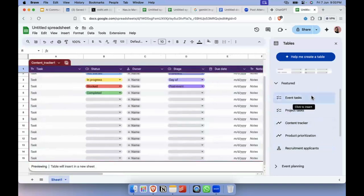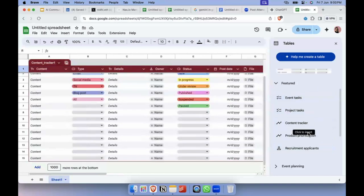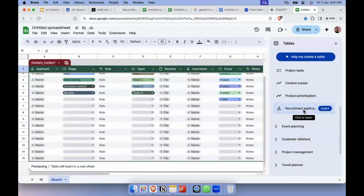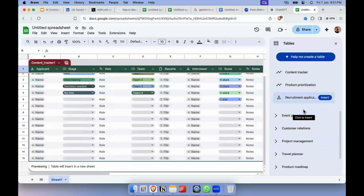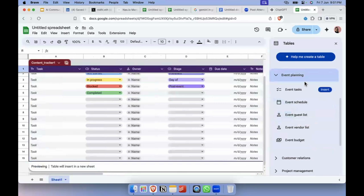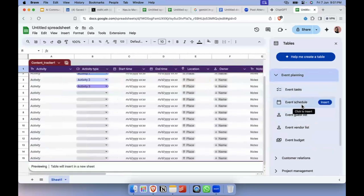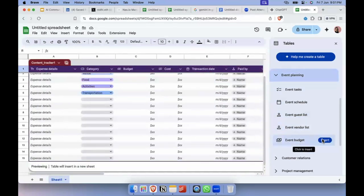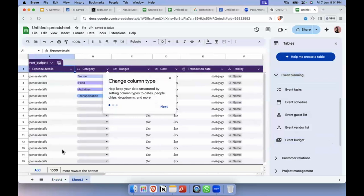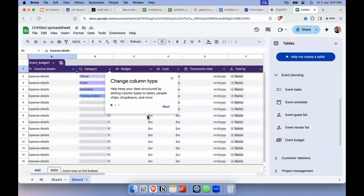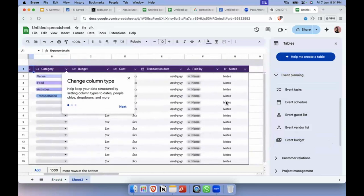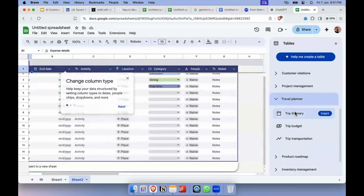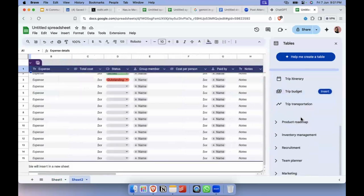Let me show you what other ready-made templates they have. For example, 'Product Prioritization' if you're in a product marketing team, 'Recruitment Applications' if you're in HR and want easy tracking. They also have 'Event Schedule,' 'Guest List Management,' 'Vendor List,' 'Budget' — adding all types of expenses, budget cost, paid by — and then there are like a hundred other options on the right side: travel planner, trip budget — literally everything is possible.